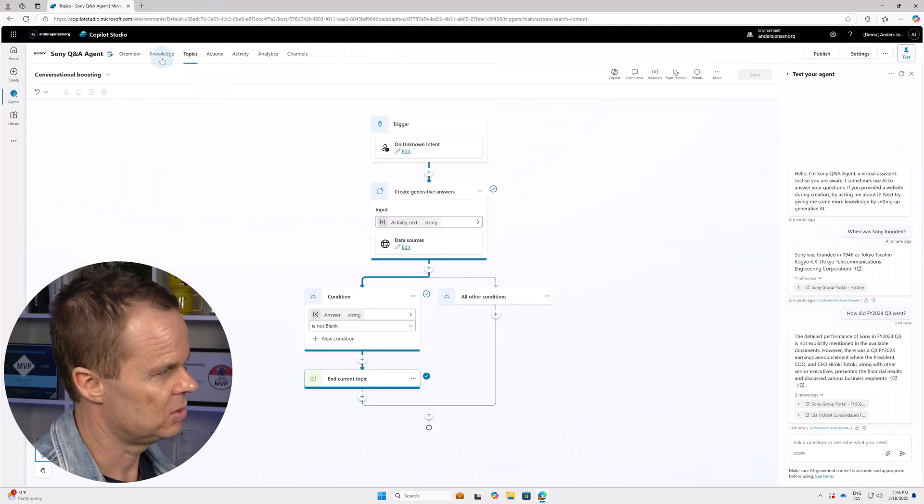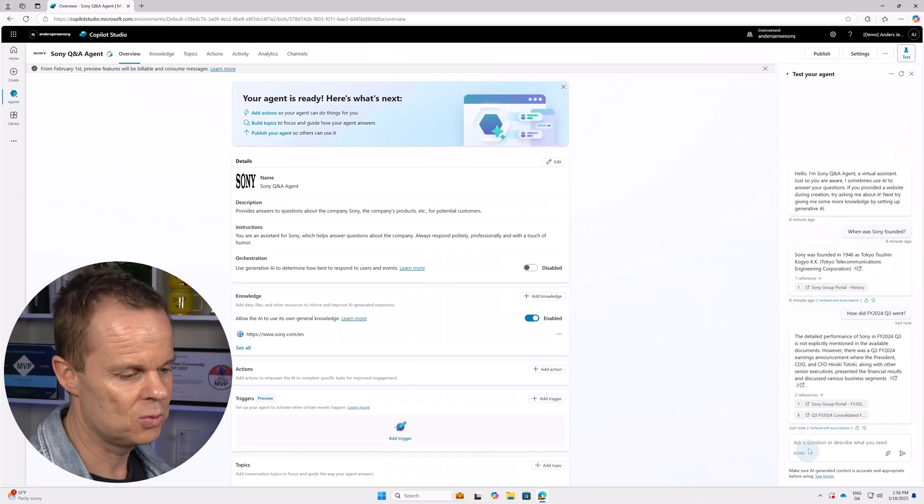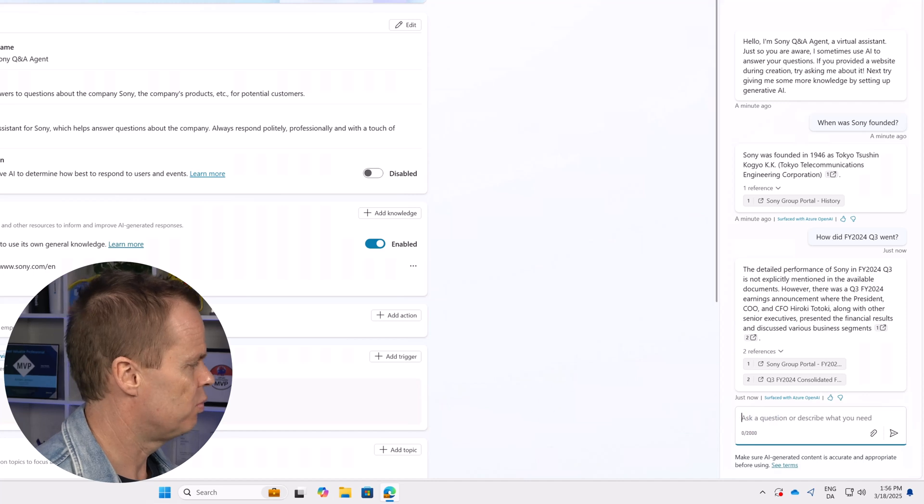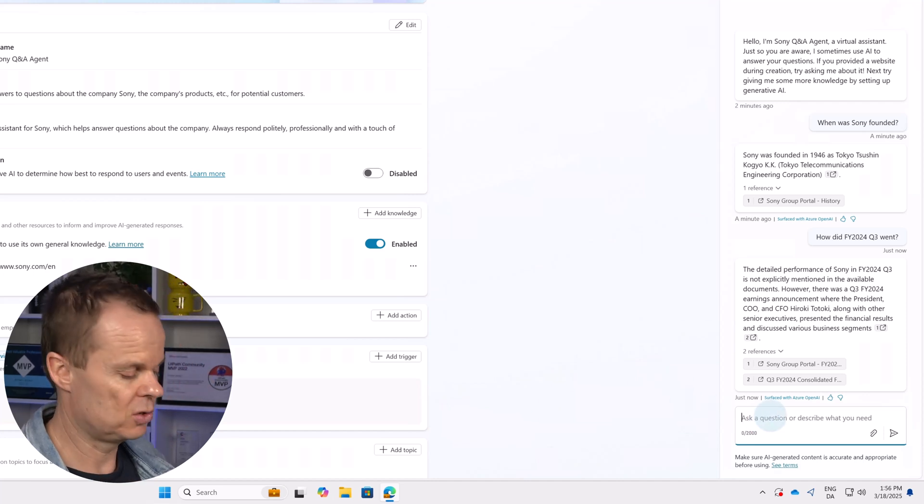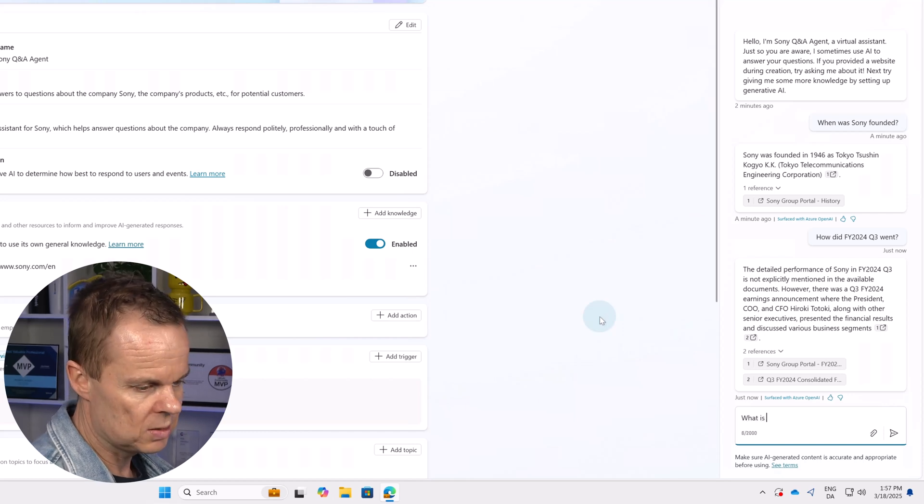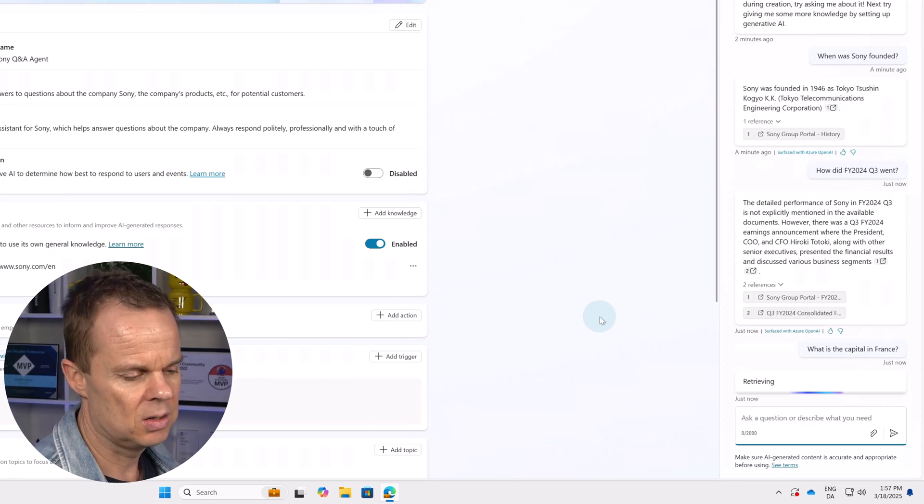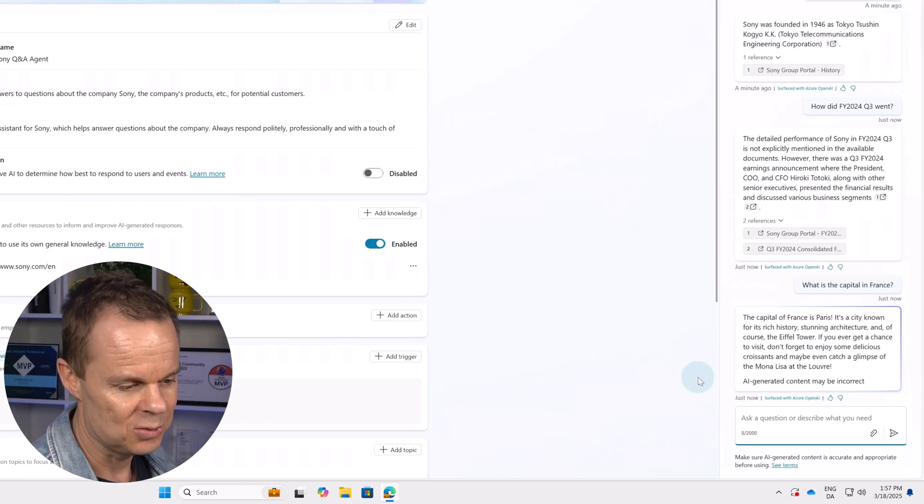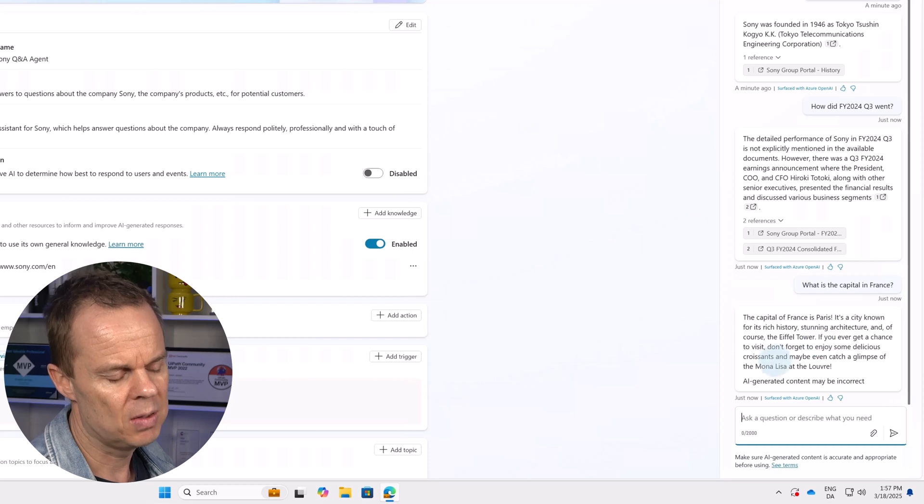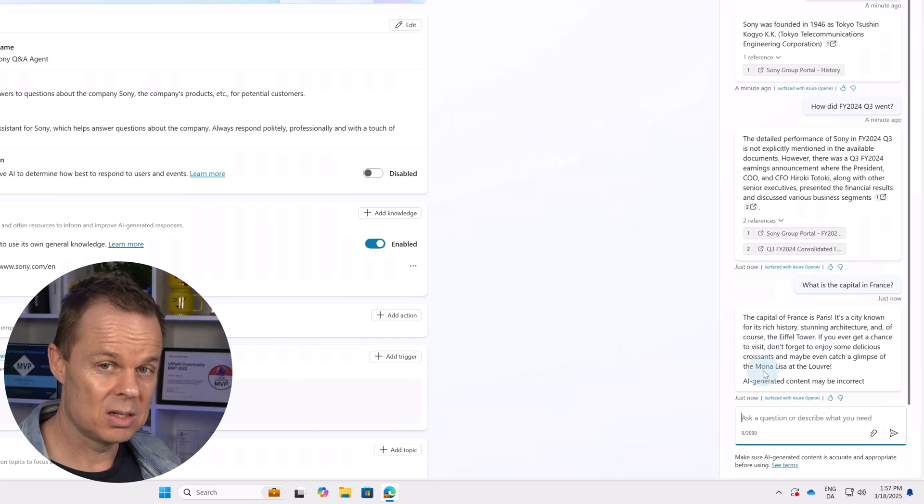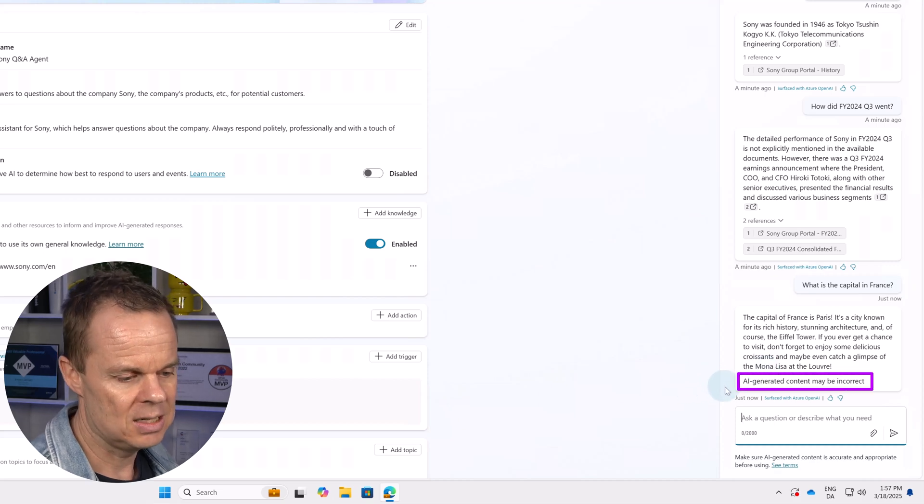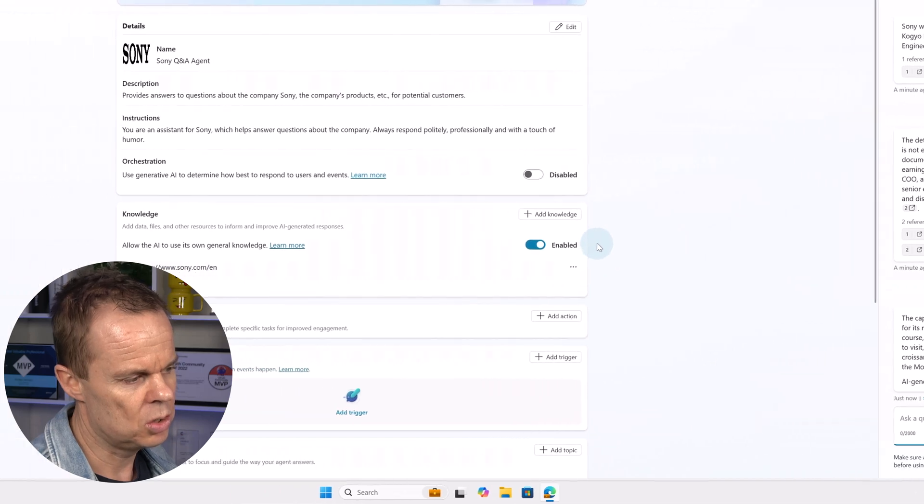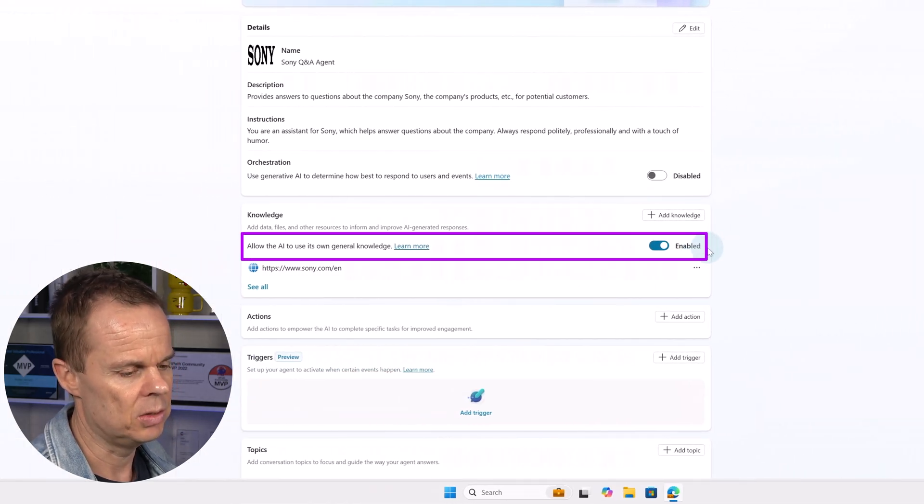Then I can exit it again. Let's go back to overview again not to confuse ourselves. We don't really have to when we test it but I just found it a little bit easier. Let's try a prompt that is a little bit out of topic. For example, what is the capital in France? Then the agent will answer. Here you can see the capital of France is Paris. It's a city known for blah blah blah and we can see that this is based on its general knowledge because it says AI generated content may be incorrect. When you see this you know that it has based its answers on the general knowledge.